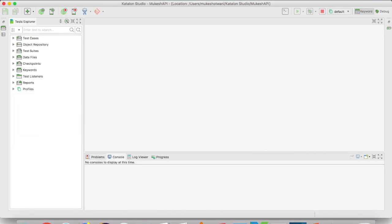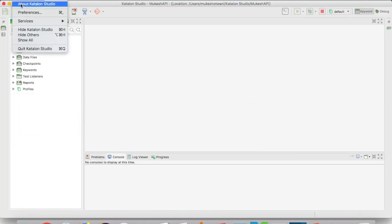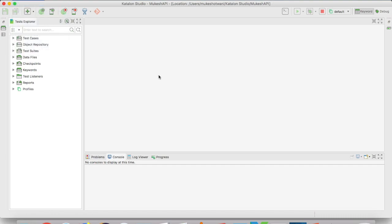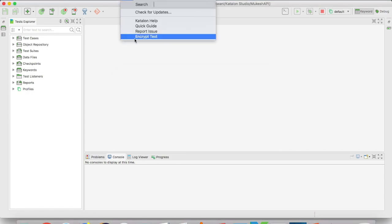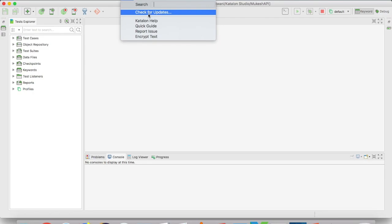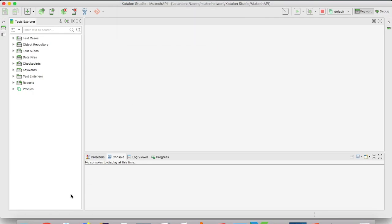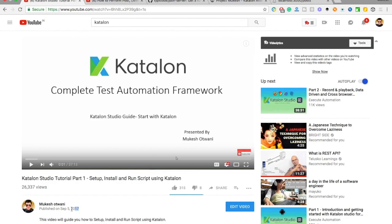Just to confirm, I'm running the latest Katalon Studio version 5.4.2. If you haven't updated, go to the Help section and check for updates. If you're completely new to Katalon, I highly recommend watching my video uploaded last year in September on how to install Katalon Studio and run your first script.